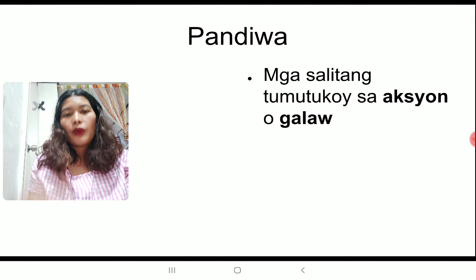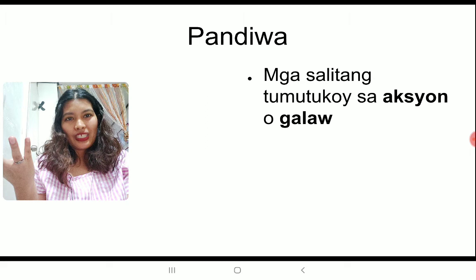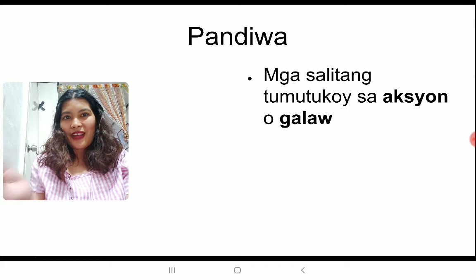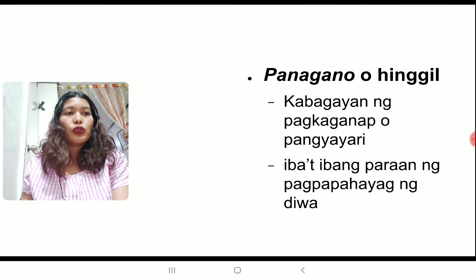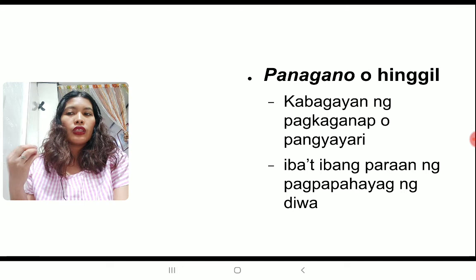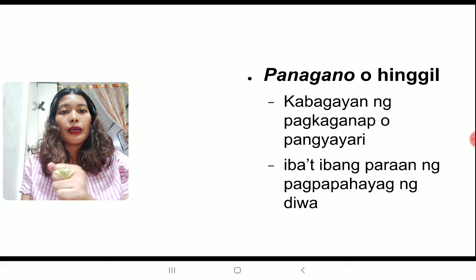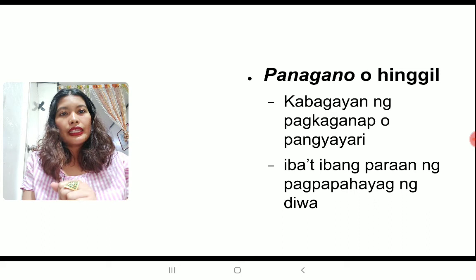Ang mga pandiwa ay mga salitang tumutukoy sa aksyon o galaw. Like verbs, emotions that induce actions are also called pandiwa. Yung mga emosyon na nagre-resulta sa aksyon ay tinatawag din mga pandiwa. So, if that's what pandiwa is, what is panagano o hinggil? Let's define it first dun sa Filipino. Ang ibig na itong sabihin ay, ito yung kabagayan ng pagkaganap o pangyayari. Simply put, ito yung tumutukoy dun sa kasalukuyang ginagampanan nung salitang pandiwa natin.